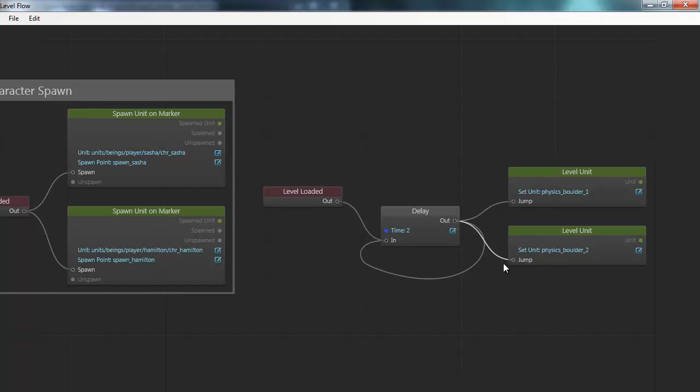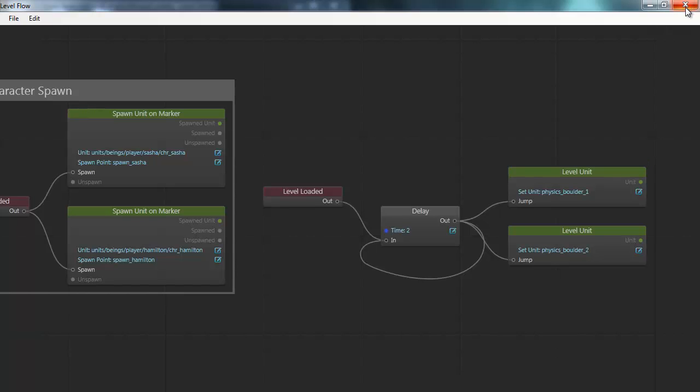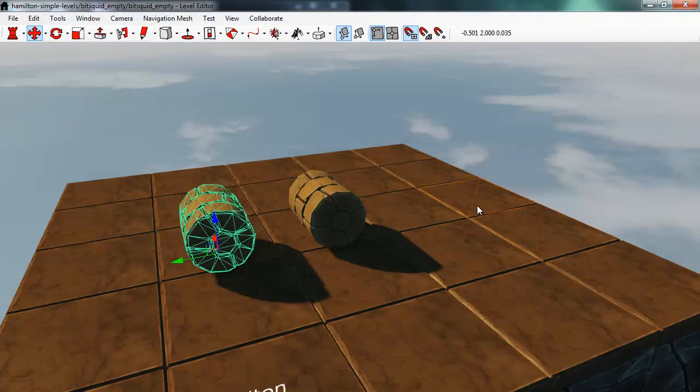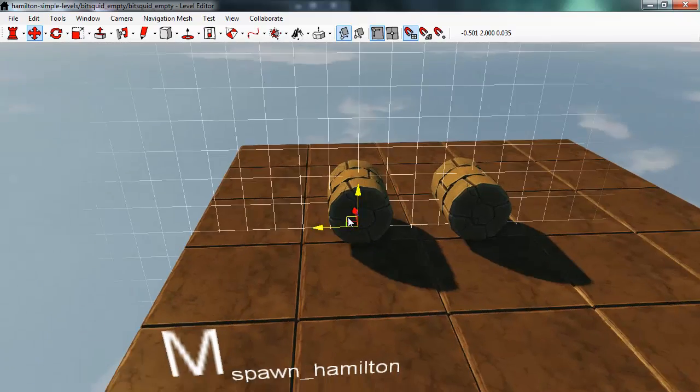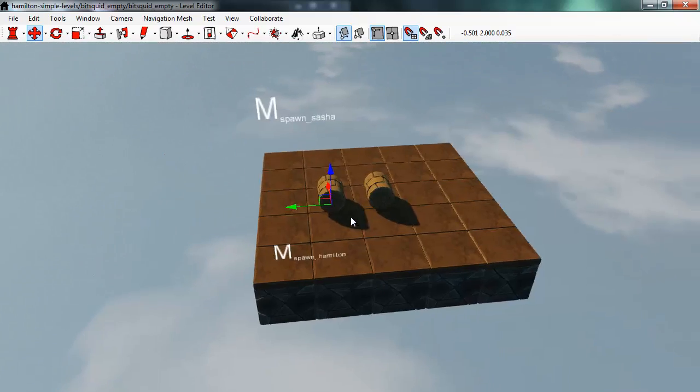And a nice thing about doing flow this way is that if you want to change the jump behavior in some way. For example you may want to add an effect to it so that it spawns a puff of smoke when it jumps or something like that. You may want to add a sound to jumping. You can just do that in the flow of the unit. And all of the units in the game will automatically get this updated behavior. They will get the effect and the sound.